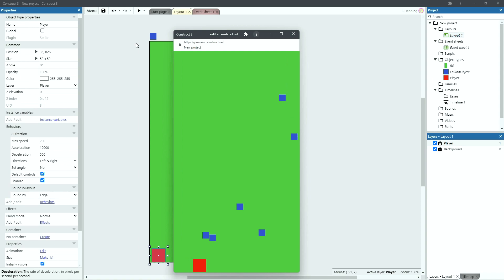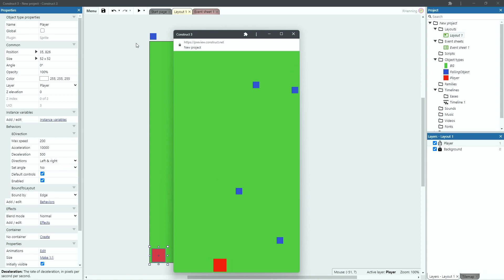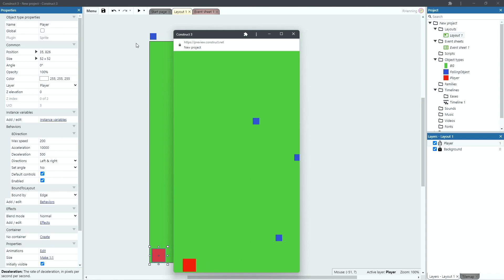Remember, a simple falling or catching or dodging mechanic like this really can form the basis for an addictive mobile hyper casual game. So let's have a look at how to achieve this in Godot.